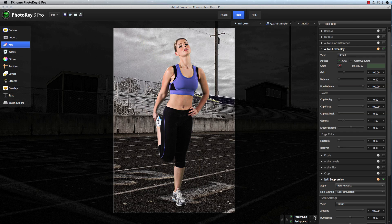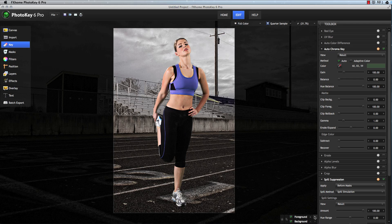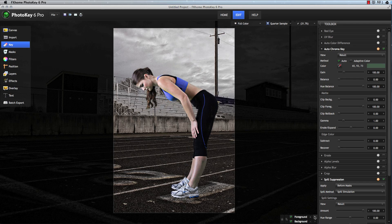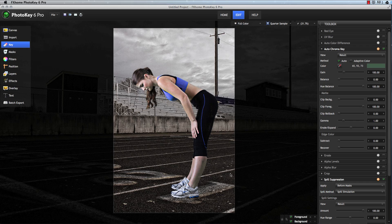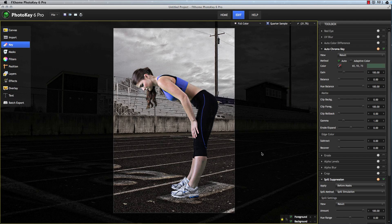This lets you quickly get optimum results for huge numbers of images with minimal effort. Of course, if you have an individual image that requires different settings than all the others, the unique setting in PhotoKey 6 Pro allows you to easily handle that too.